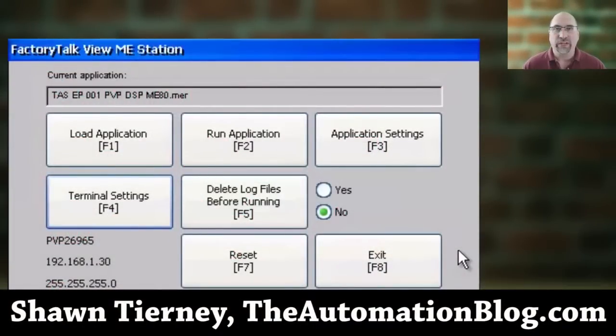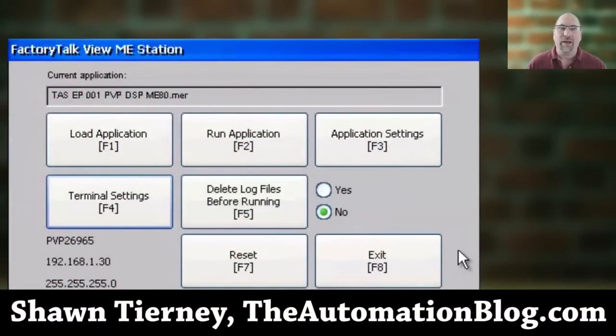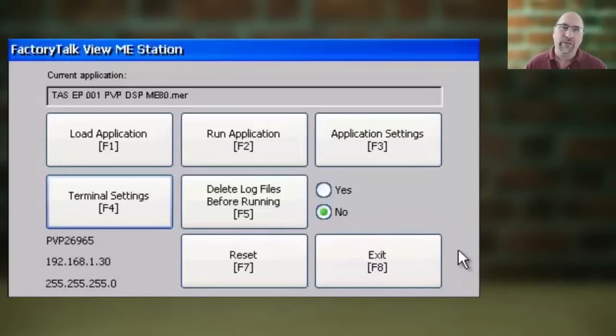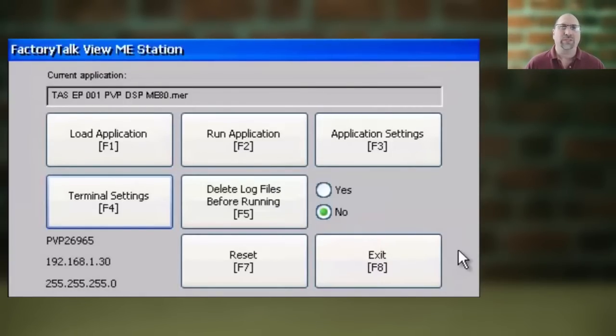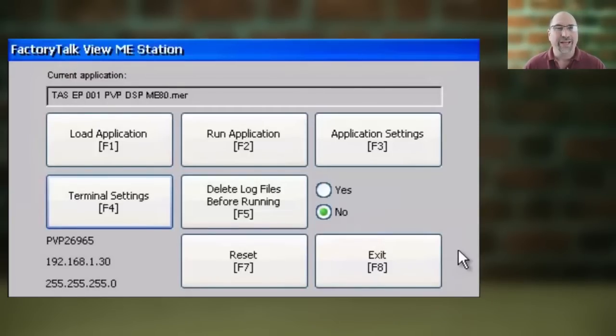Hey everybody, Sean Tierney here from TheAutomationBlog.com, and in today's video, I'm going to show you how to set your PanelView Plus 7's time zone and daylight savings time.